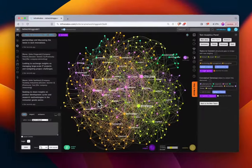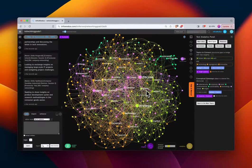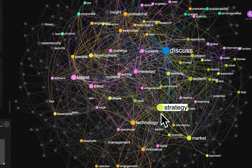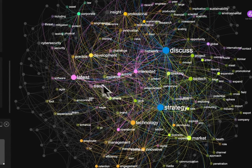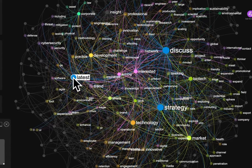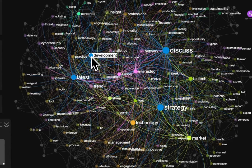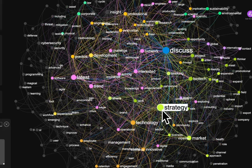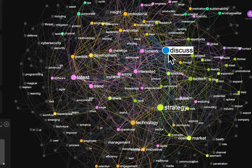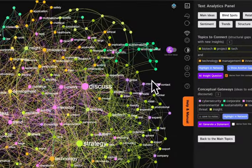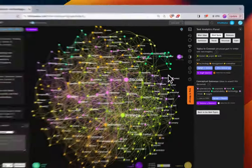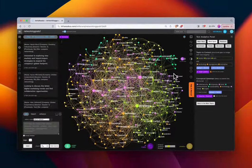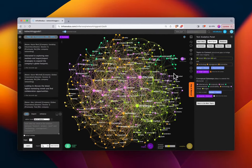At first glance we can have a big-picture understanding of what people are interested in. We can see the largest nodes are 'discuss,' 'strategy,' 'latest,' 'development,' giving us a general idea — maybe too general. We can get to a deeper dive, and other videos will go into more specific tutorial content on the type of analysis you can do.